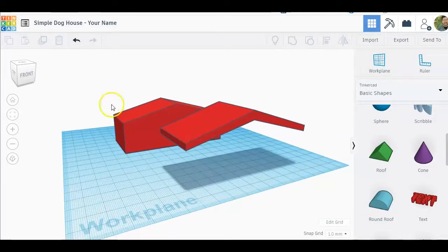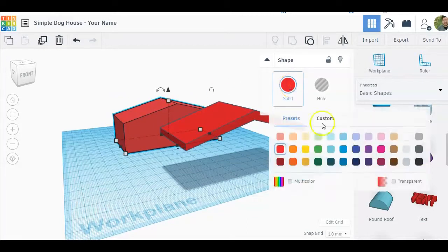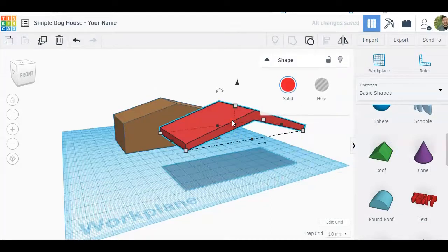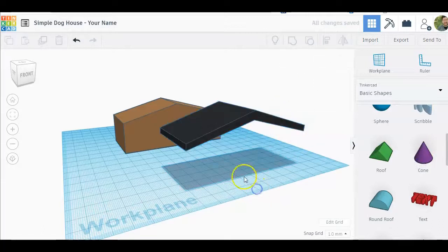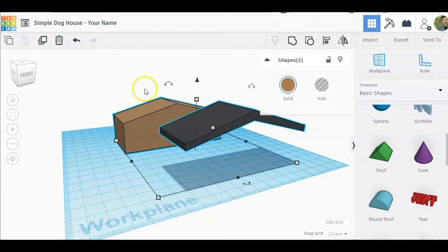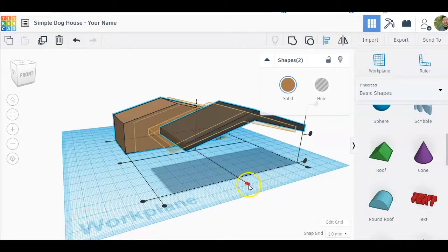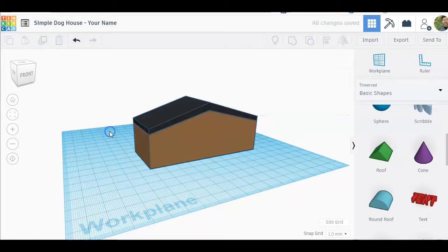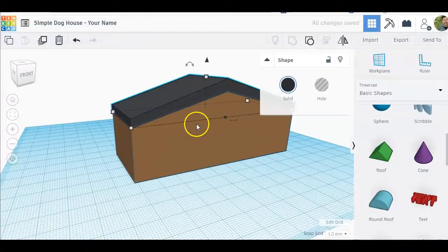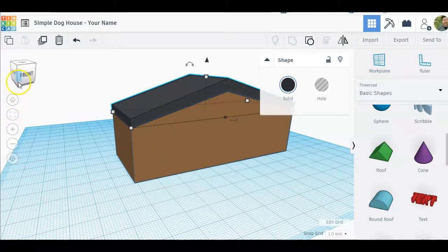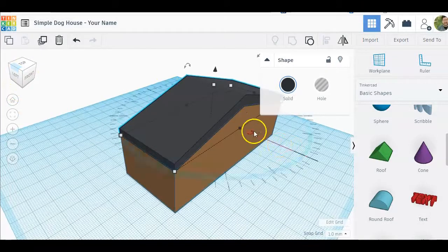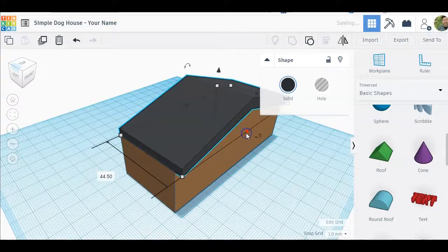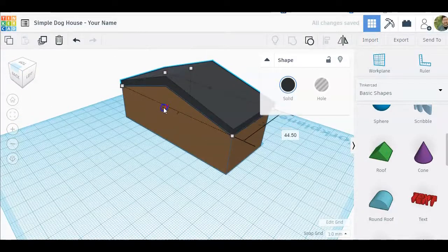Let's just change some of the colors here to add some depth to it. On the original shape click on solid, let's make it a brown color, and then the roof let's make that a black color. Now I'm going to select both of these, holding down shift and clicking on both. I'm going to align them up in the middle and align them up in the middle like that. There's our roof.